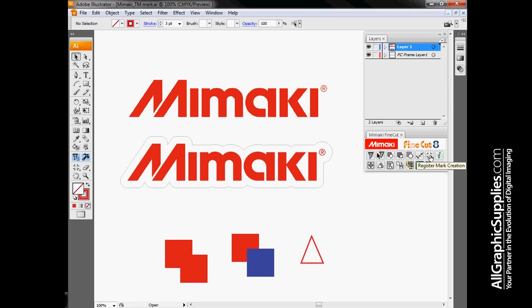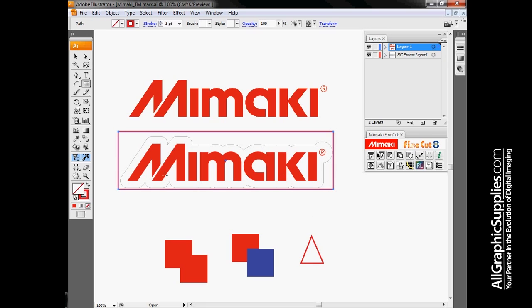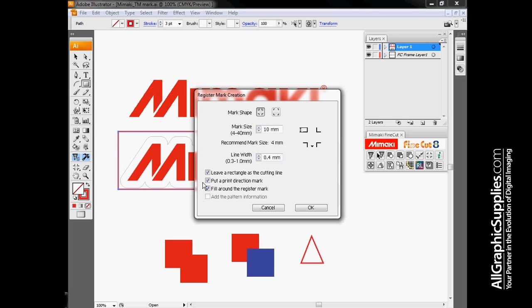Next option is register mark creation. What we use this for is normally when we're printing, the printing process, the materials and inks we use, as well as any post-processing such as lamination can always change the size of our print. So when we go back through and cut everything, we want to make sure that we've adjusted for any changes that occurred during the printing process. If I draw a rectangle around my Mimaki logo and press my crop mark button, I'm going to leave this at the defaults which are outside-facing crop marks. I'm going to leave the source rectangle on there as a weed border. I'm also going to put in a direction mark and have it do fill around register marks.